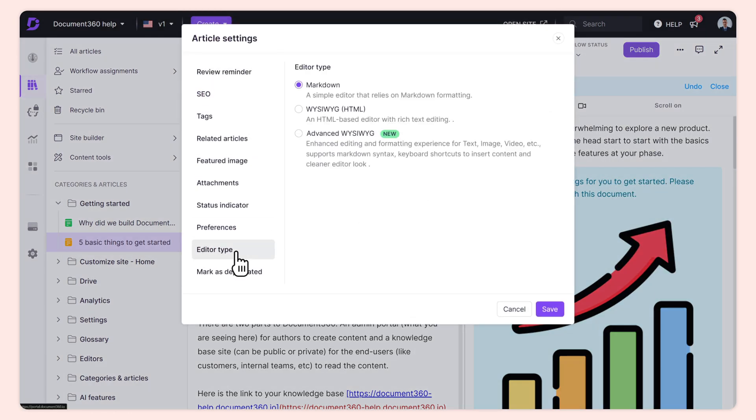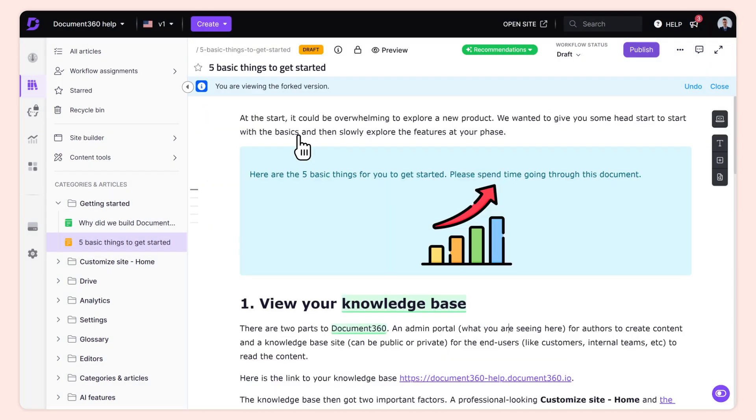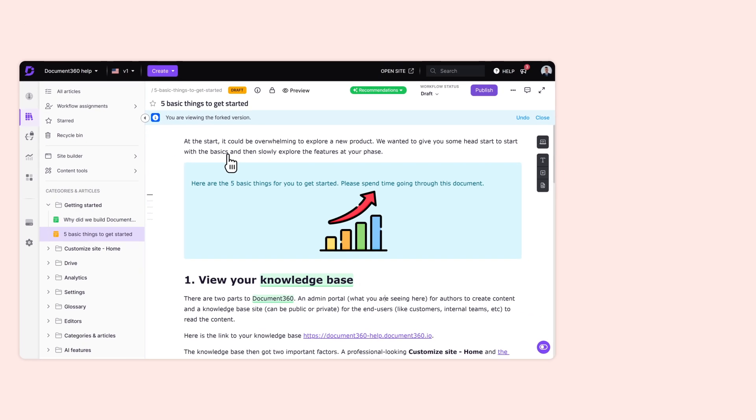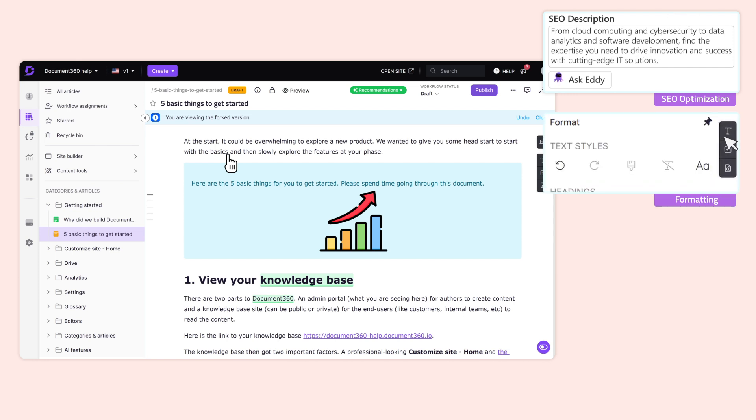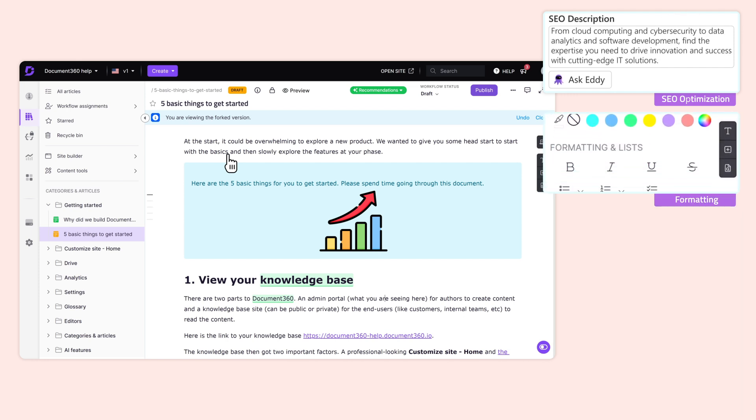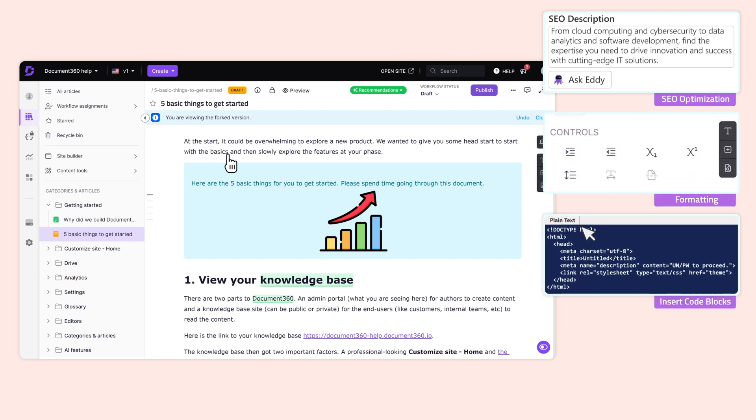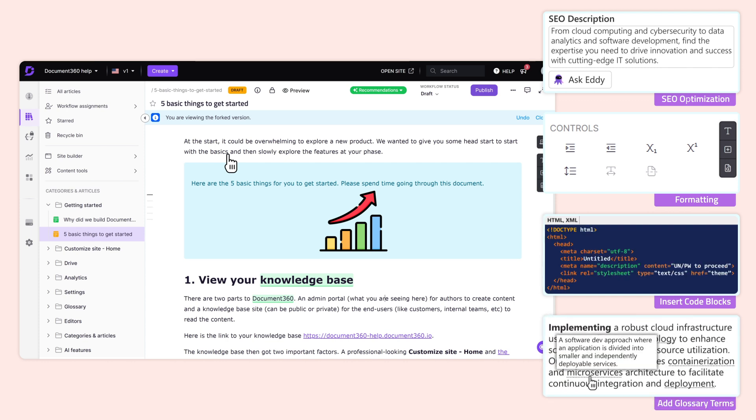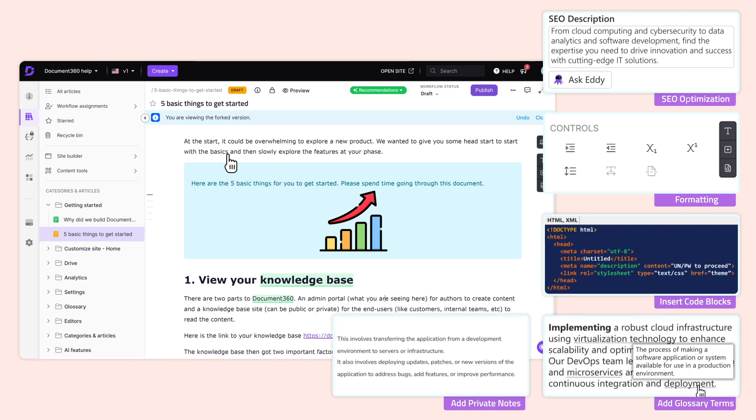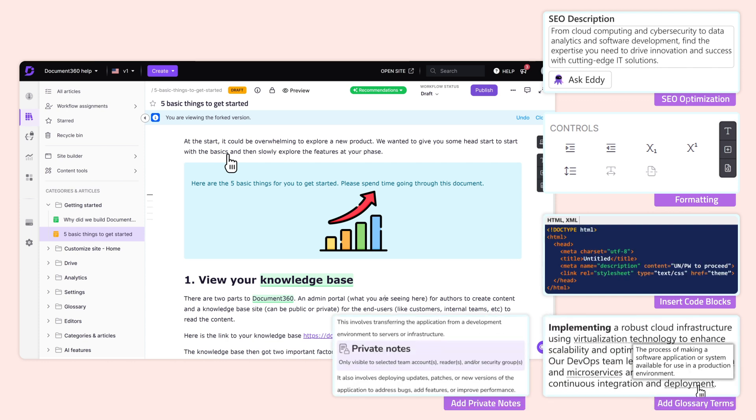These editors help you go beyond content creation with features like optimizing content for SEO, customizing with various formatting options, adding code blocks, adding glossaries to complex terms, including private notes, and much more.